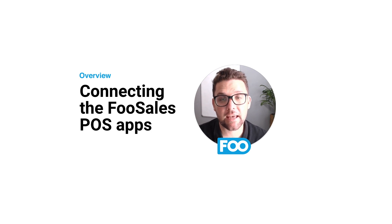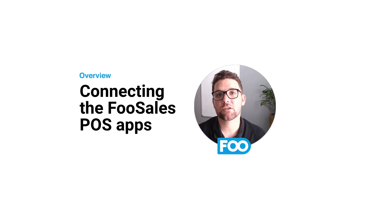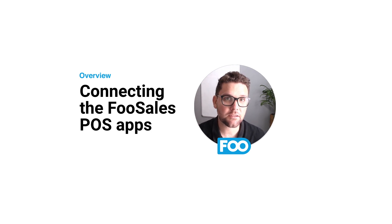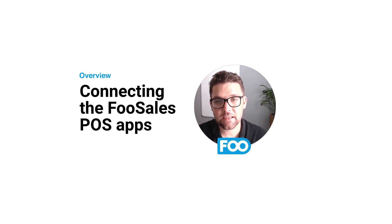Hey there, I'm Robin from FooSales and in this video I'm going to show you how to connect to the FooSales POS apps in three easy steps.